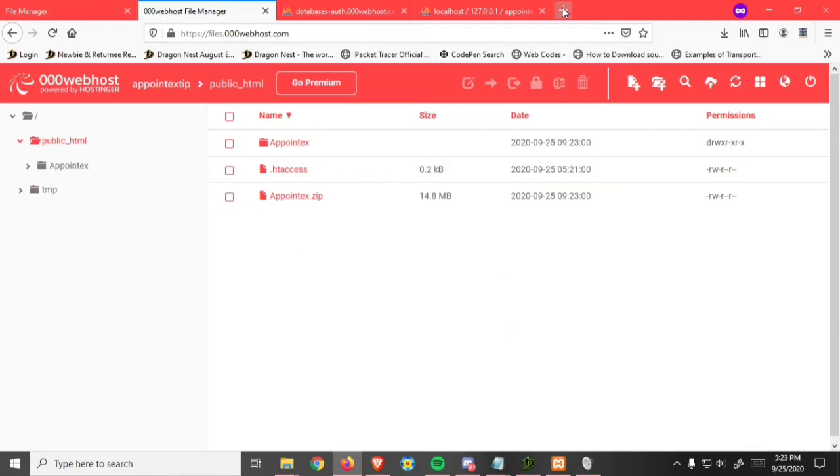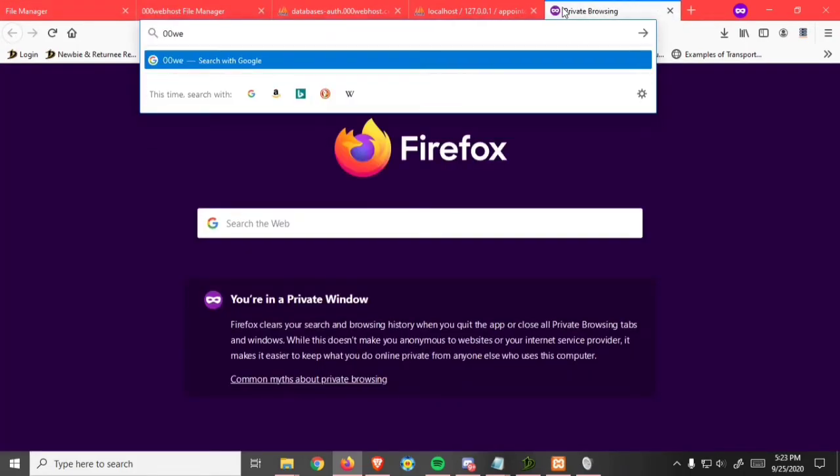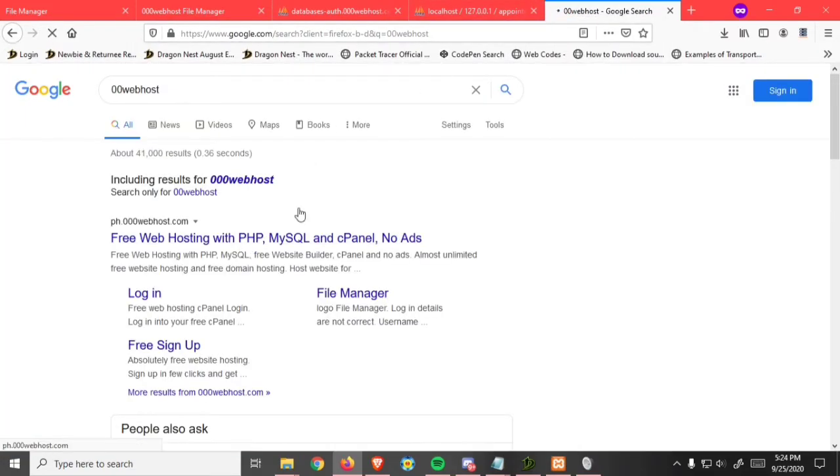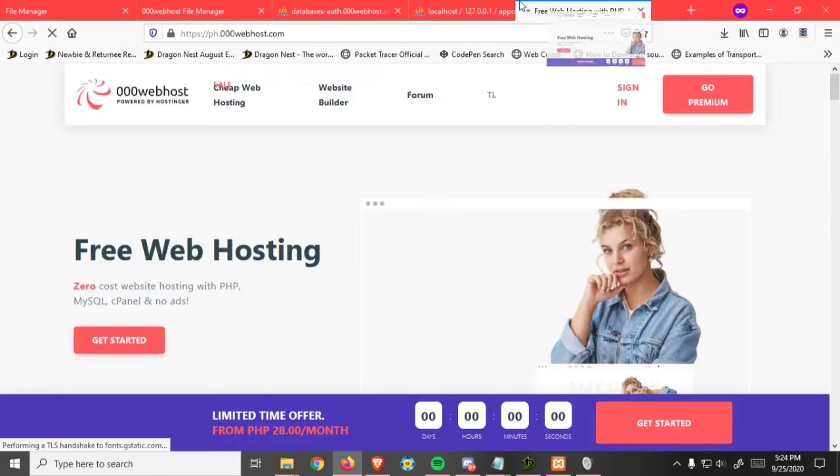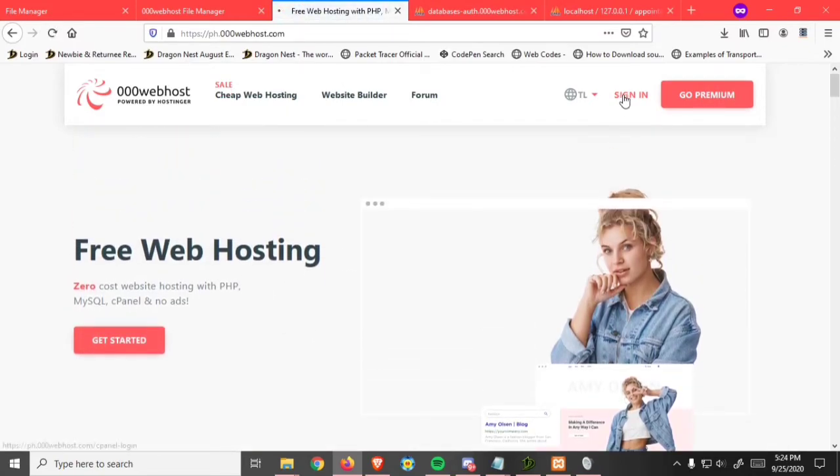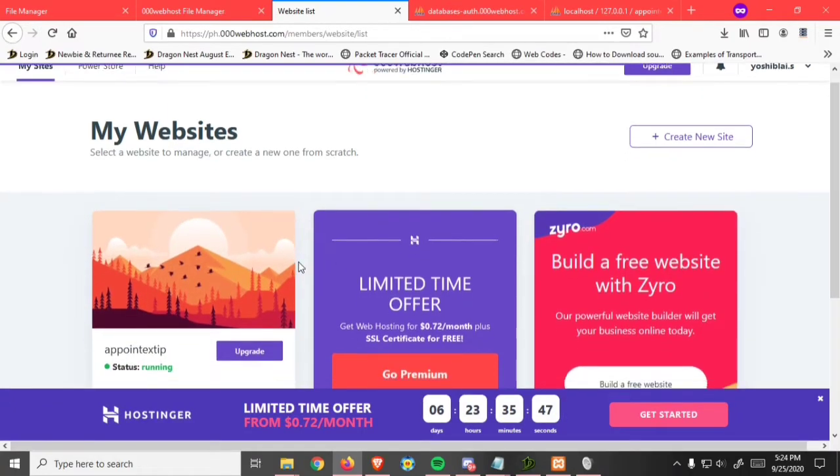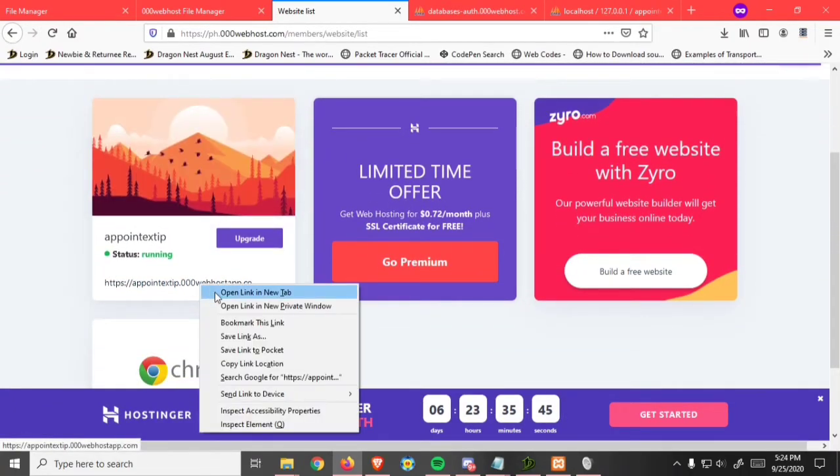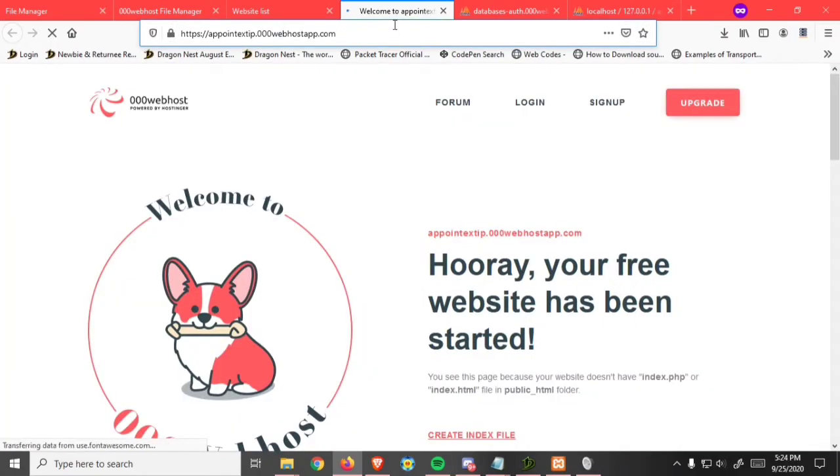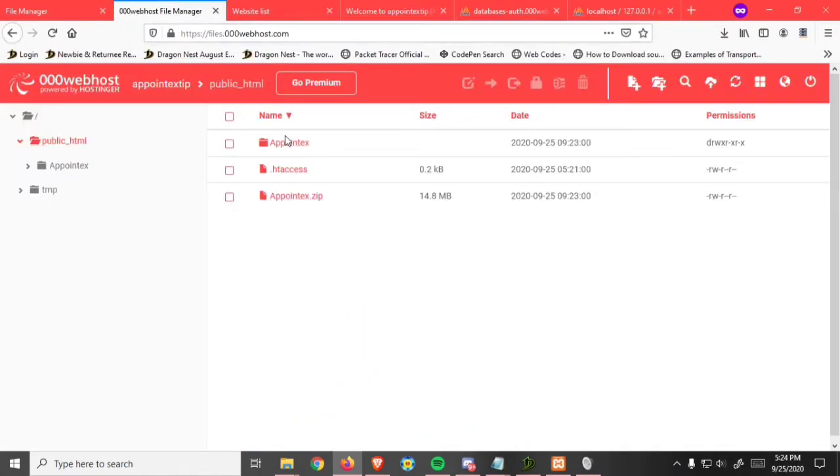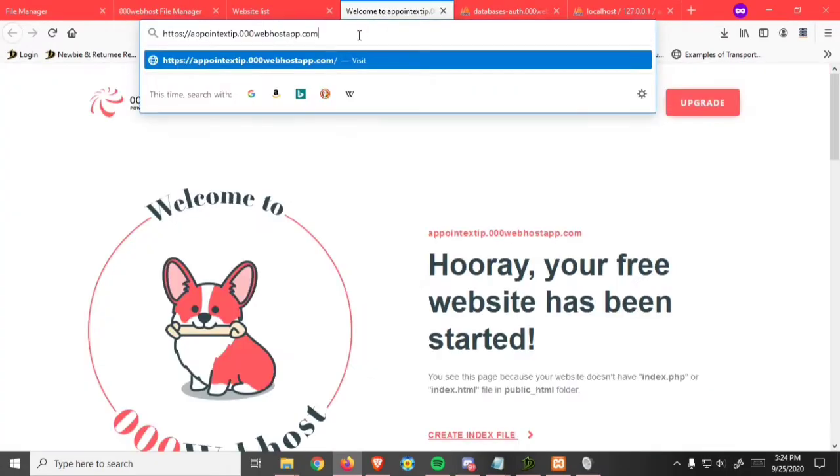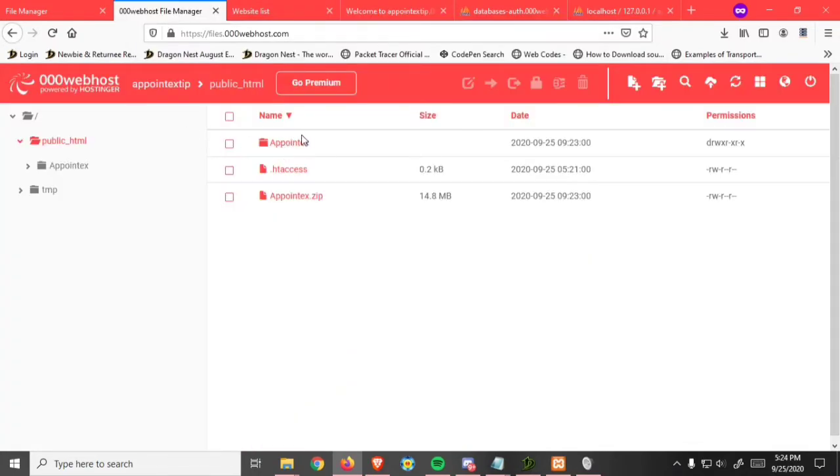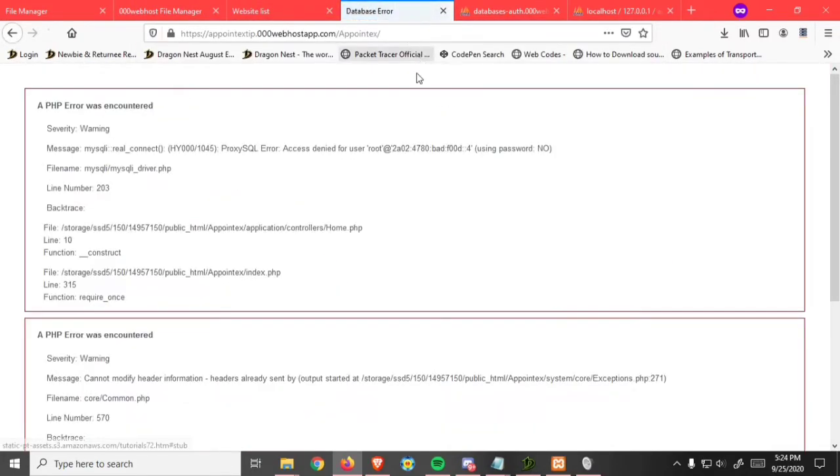Go back to 00webhost. As you can see, you can't view your website yet. I'll show you. Type the site name, which is this, backslash, then site name, click enter. As you can see, this is a database error.